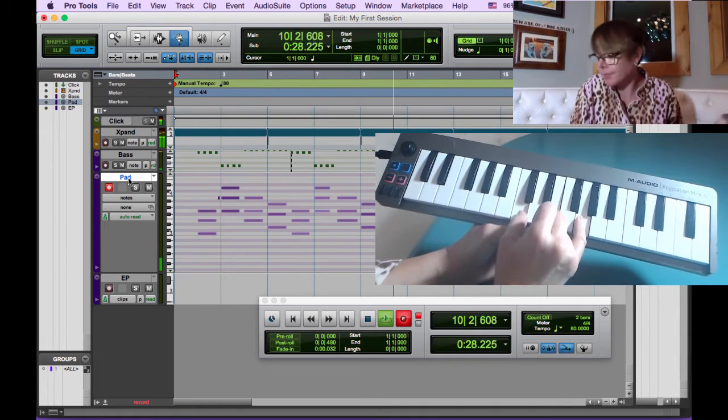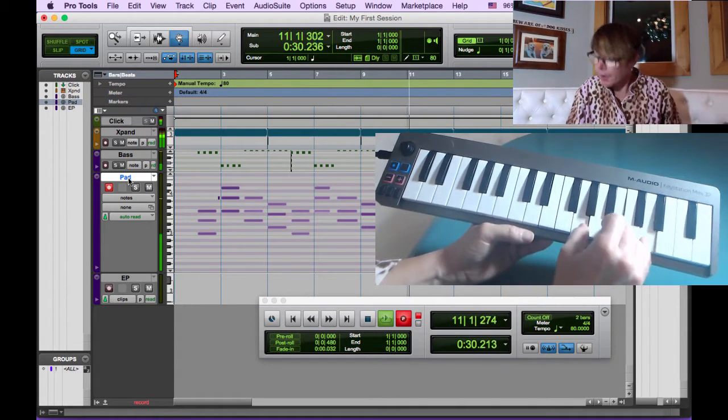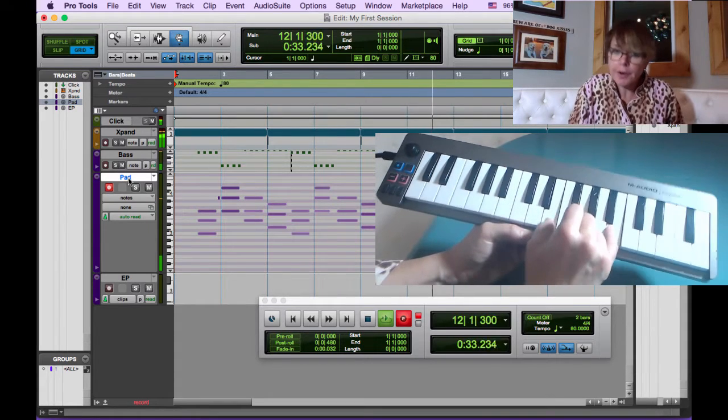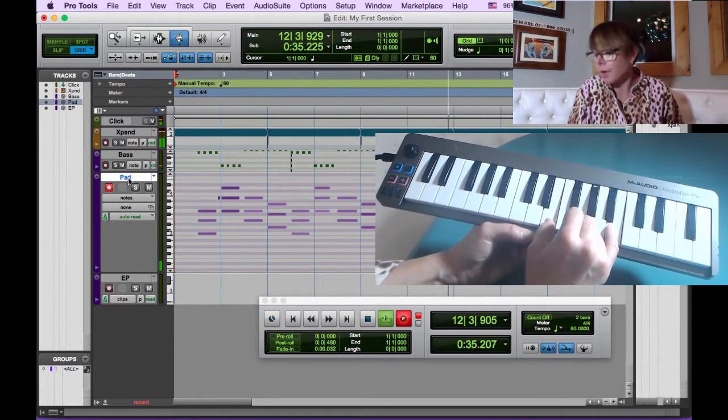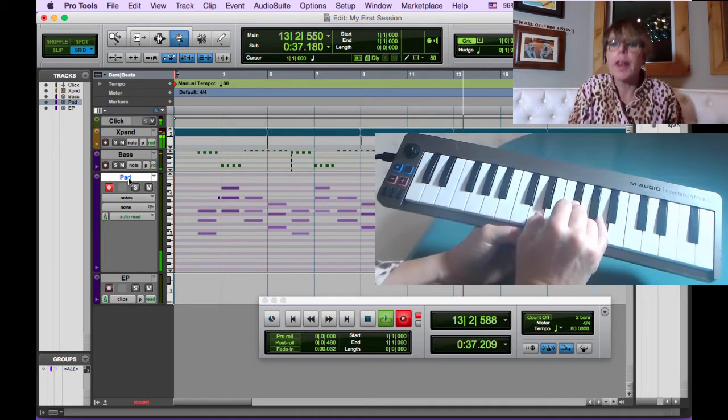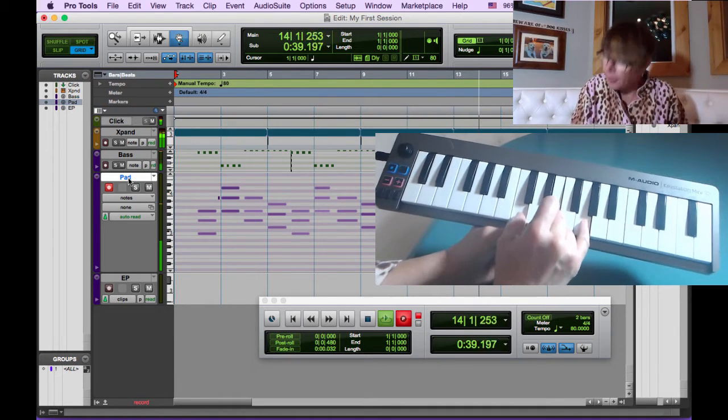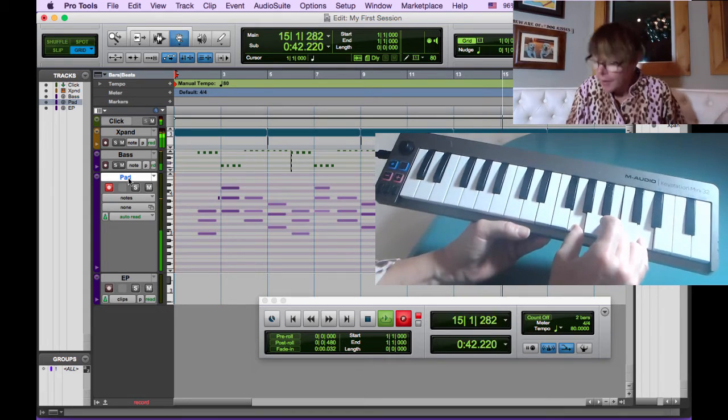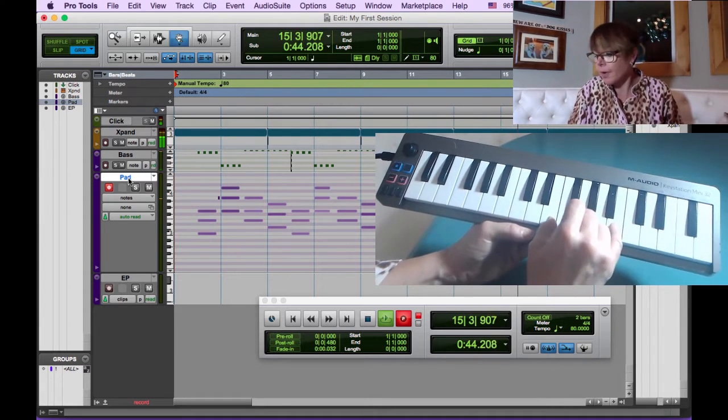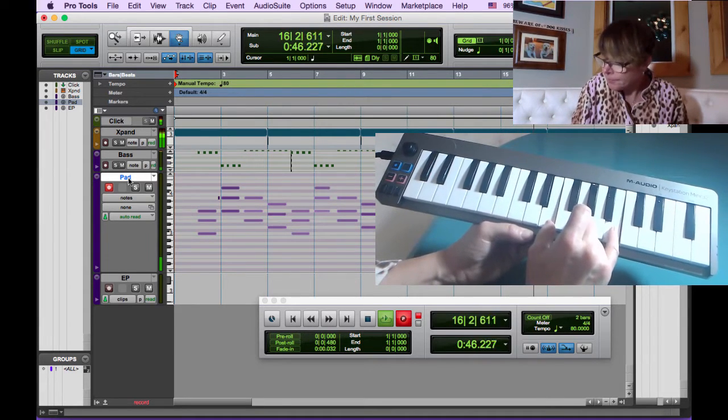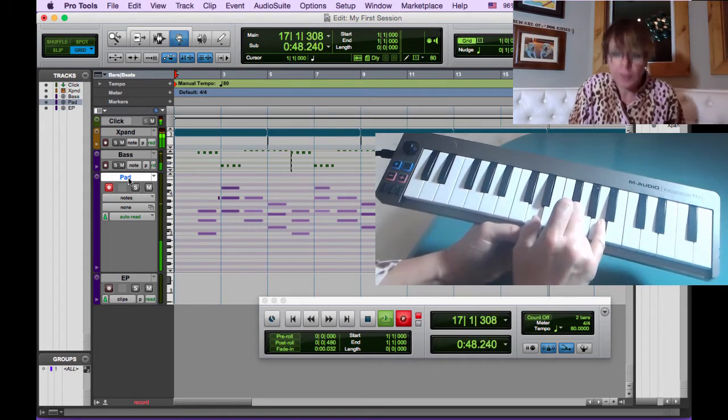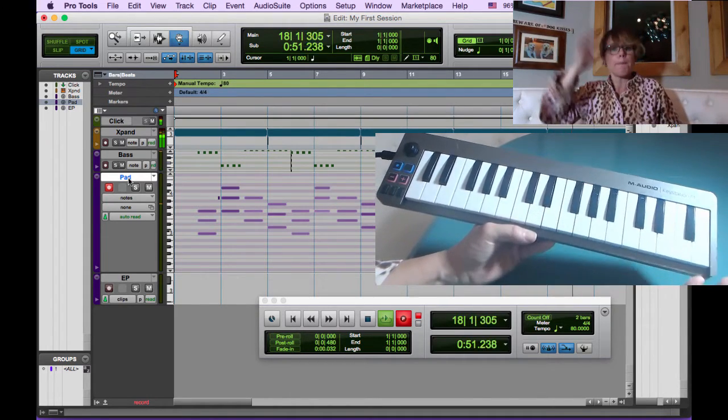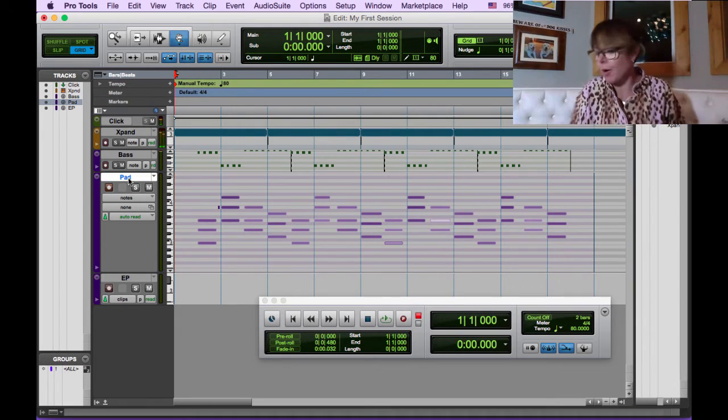C major. G major. E minor. To D major. Last one. C major. G major. E minor. To D major. Bam.